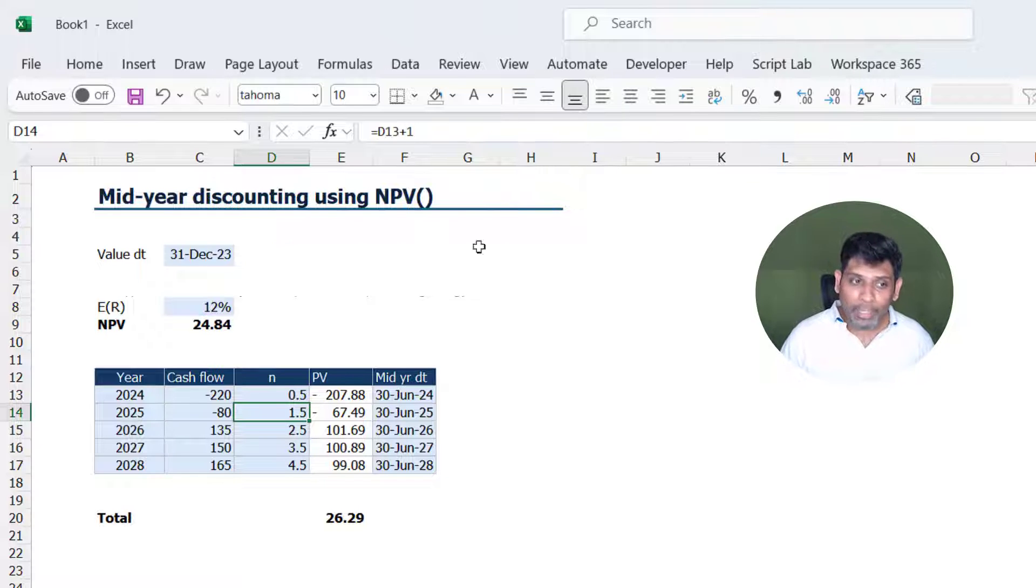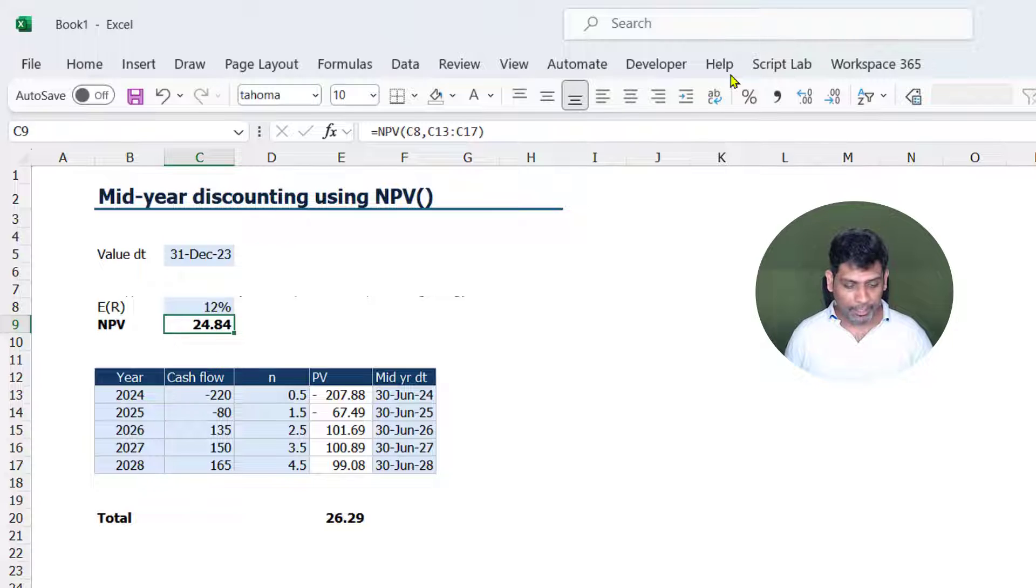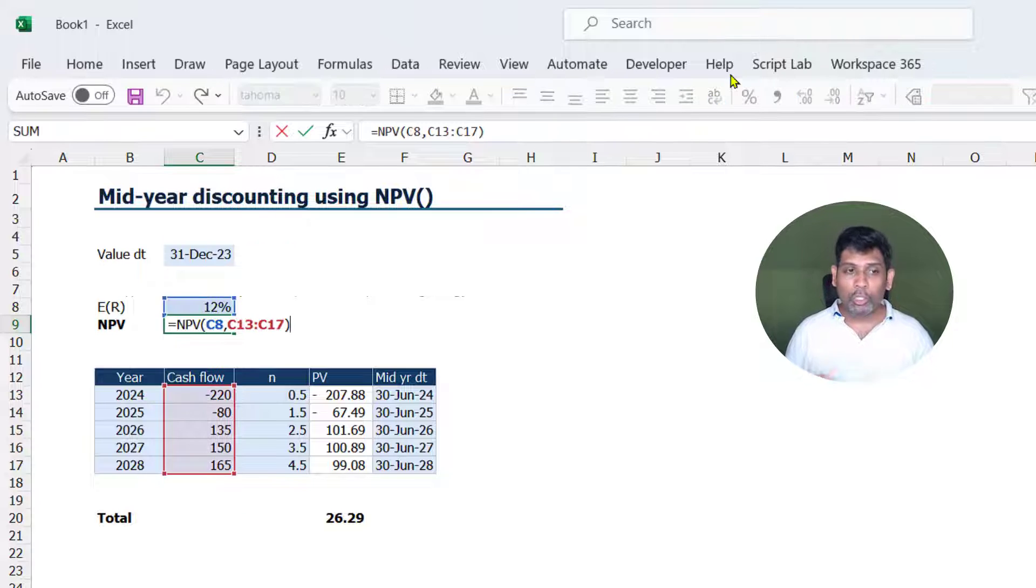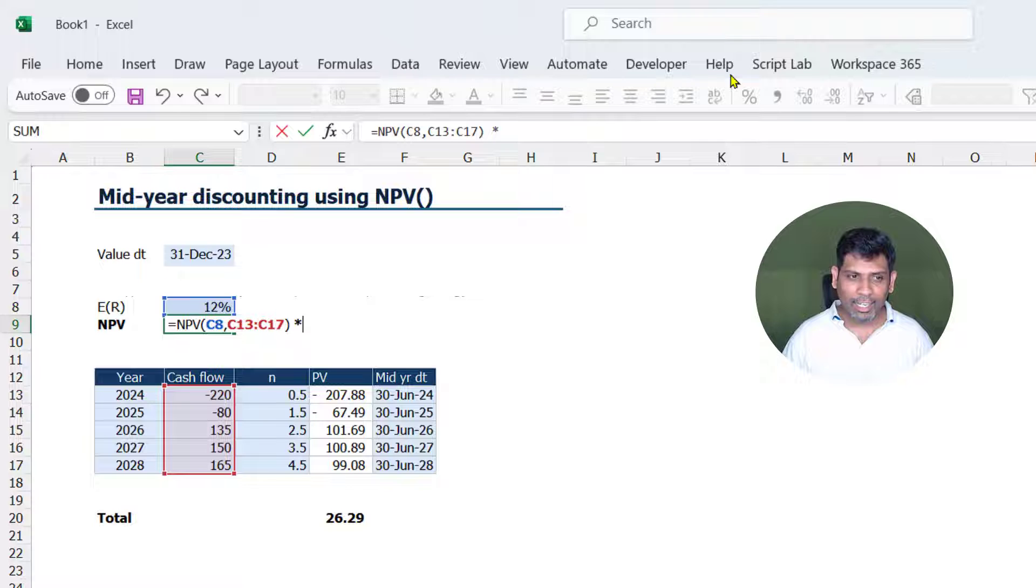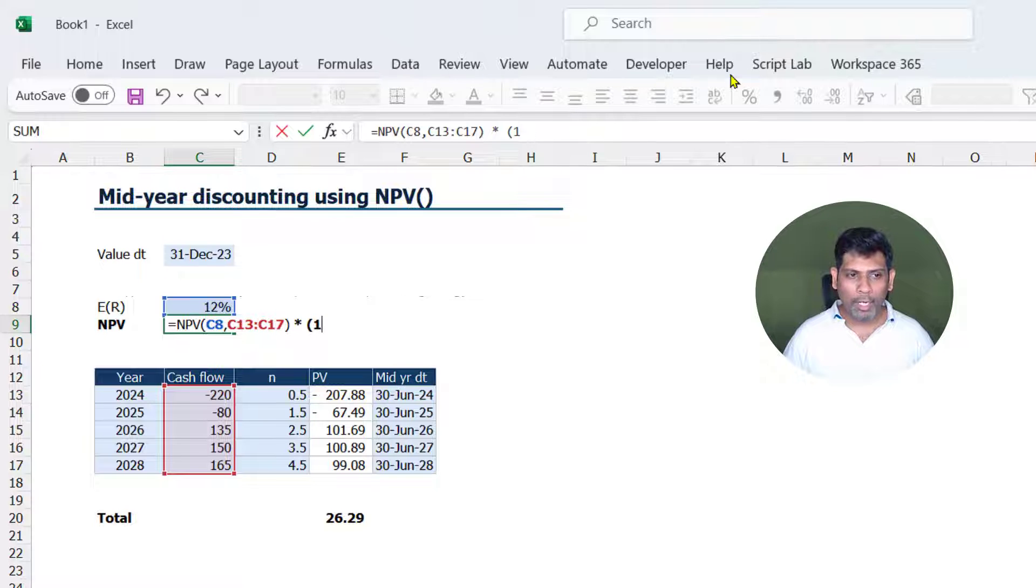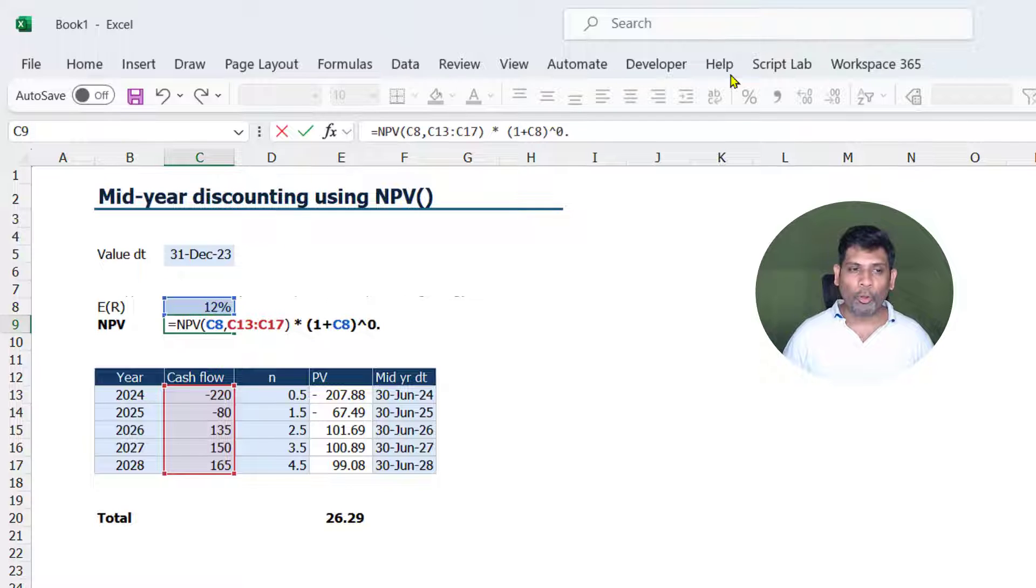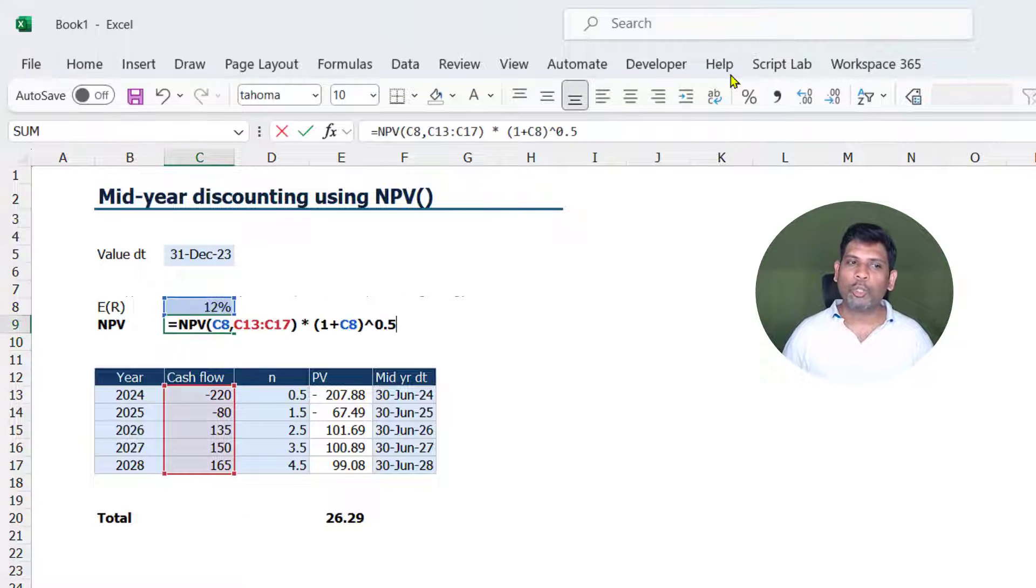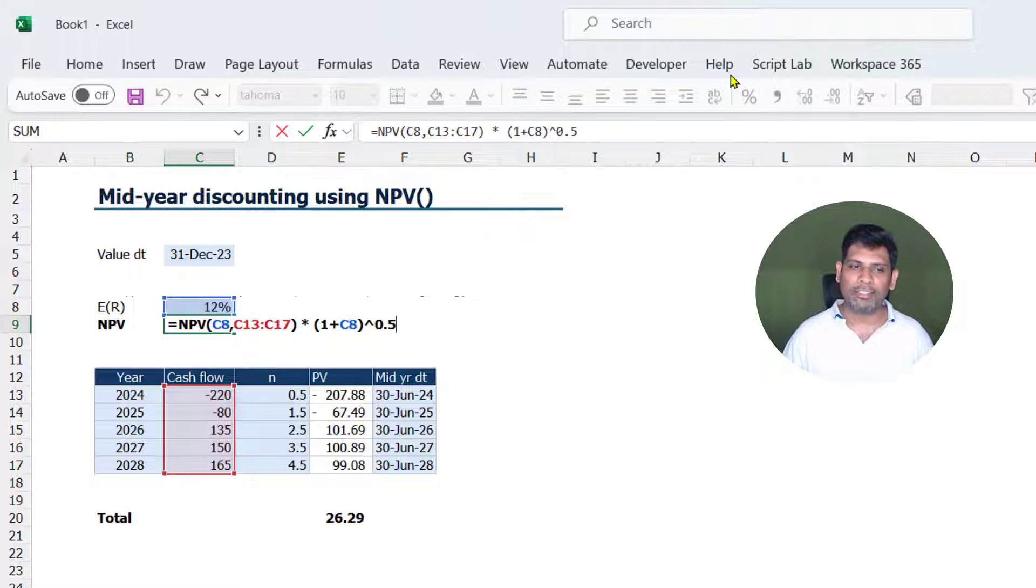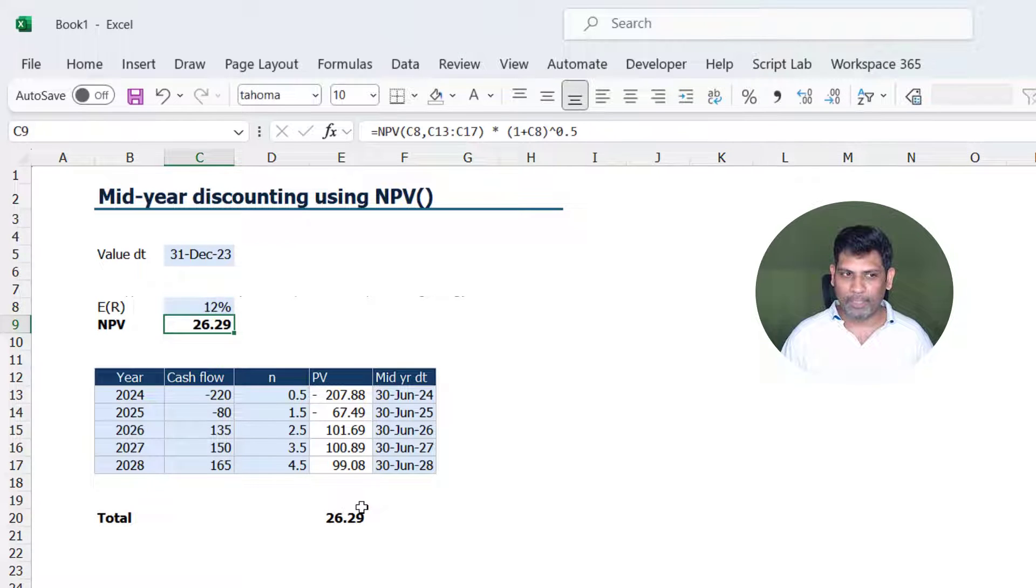But if you are using NPV function, this can also be achieved directly. So do the NPV function, then when you get the final answer, multiply it with 1 plus the expected rate of return raised to the power 0.5, and you can see that also gives the same answer as doing it cell by cell.